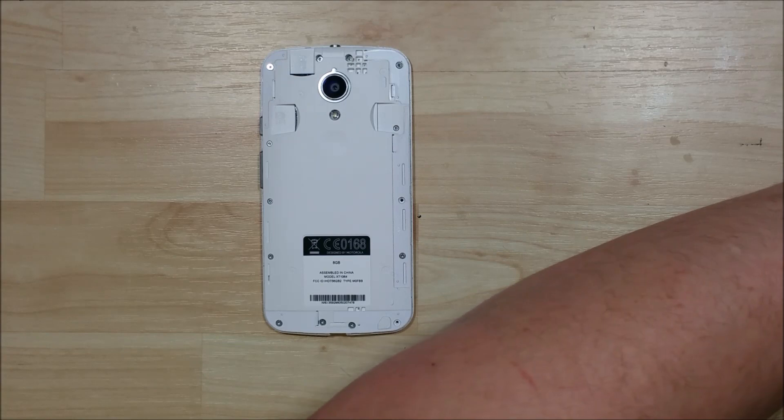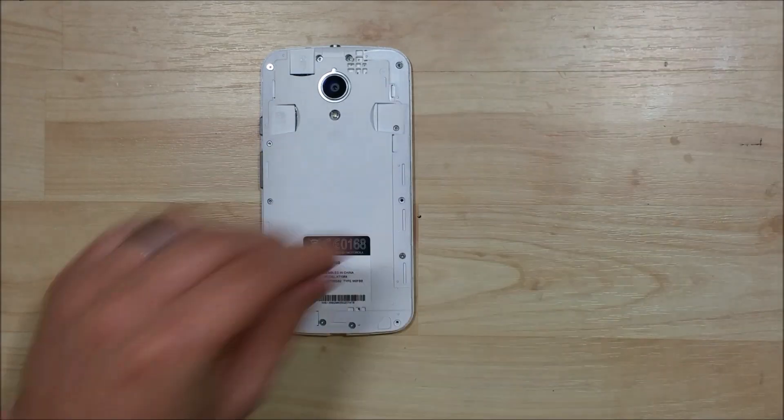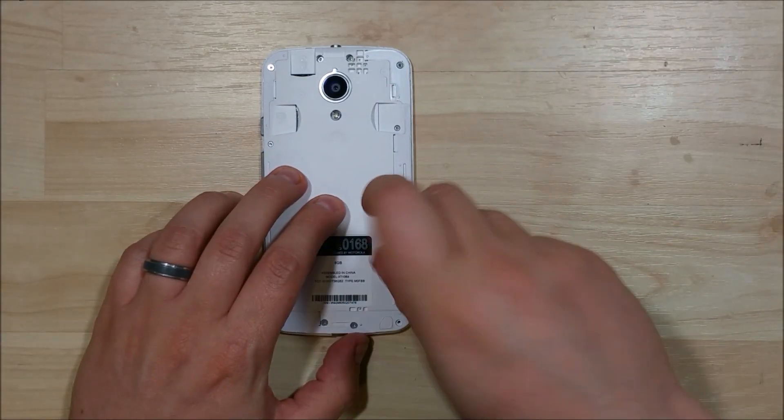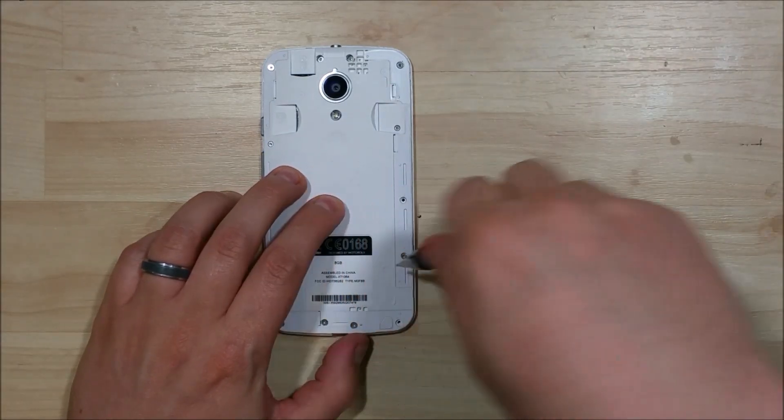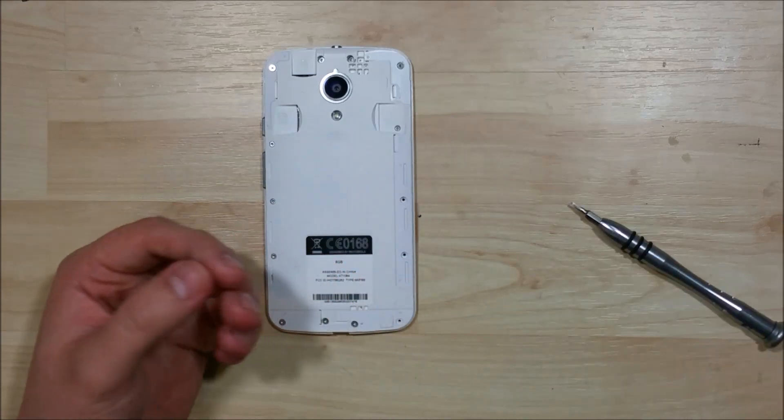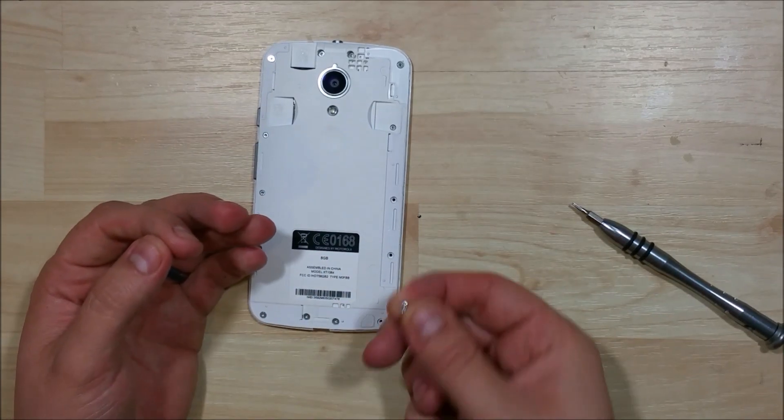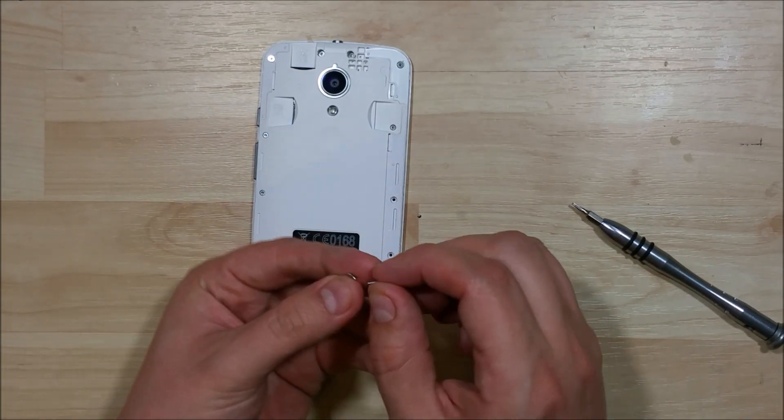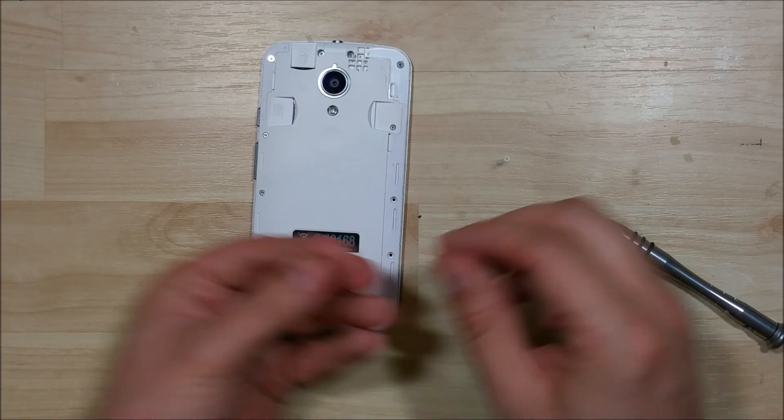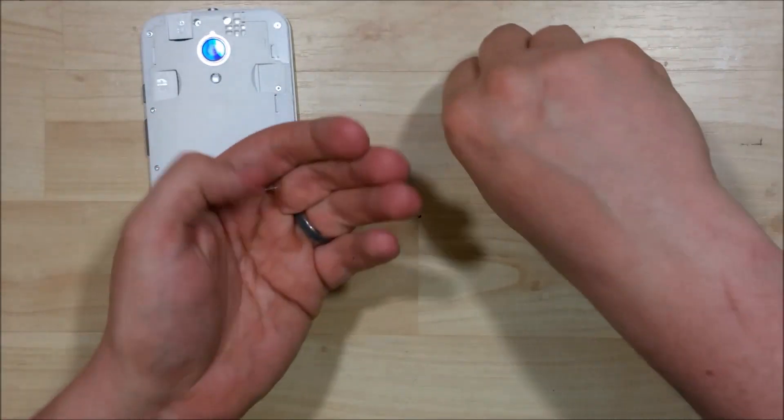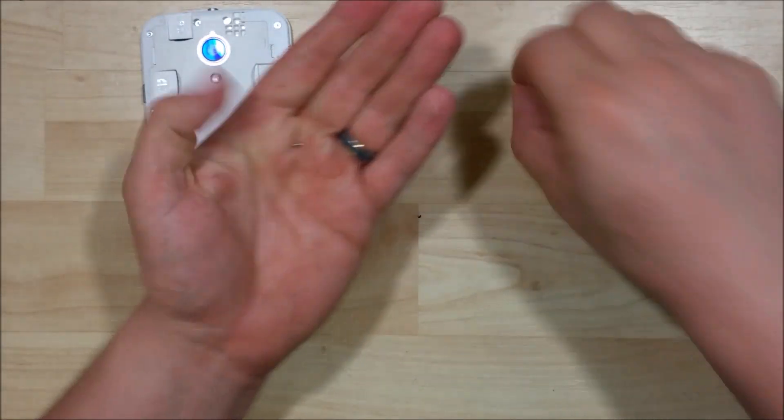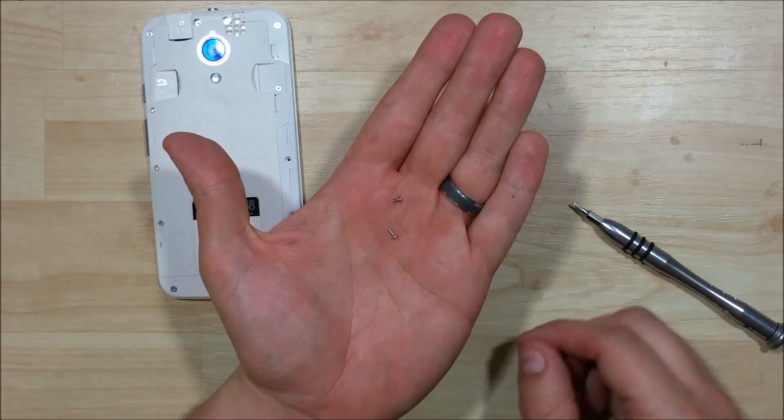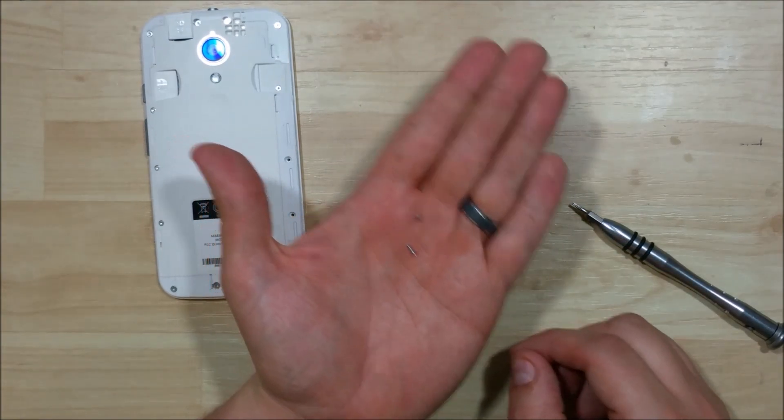Now the one thing you want to keep in mind as you're removing these screws at the back is you need to keep them in order of where they came out of on the phone. They do vary in length. There are some longer ones and shorter ones. The longer one came down here from the bottom. The shorter one came from the side. So just make sure you know exactly where they came from so you don't have any problems reassembling the phone.